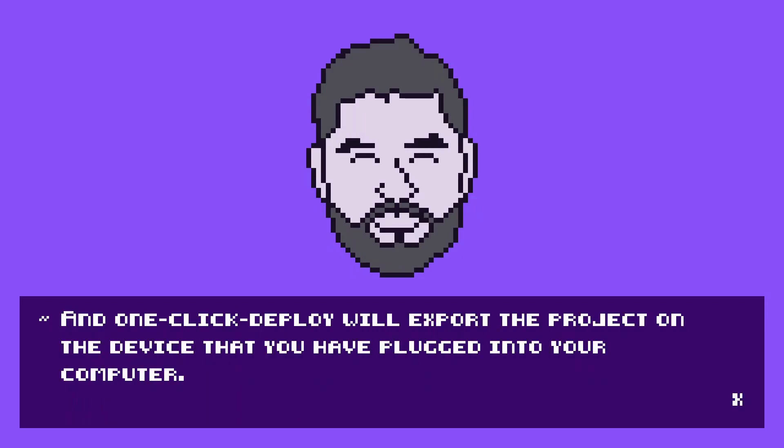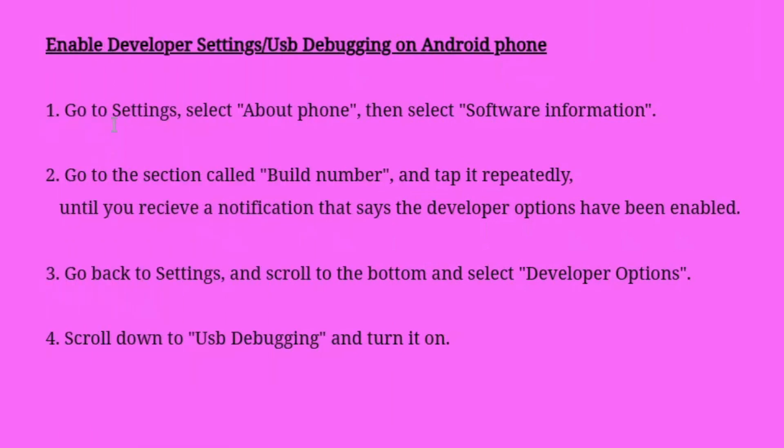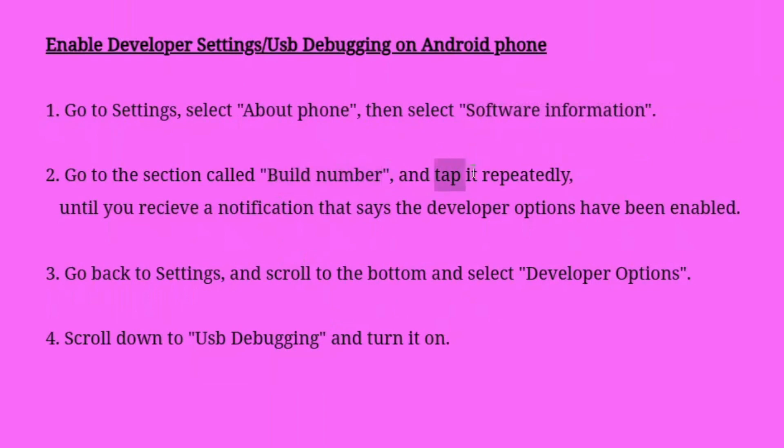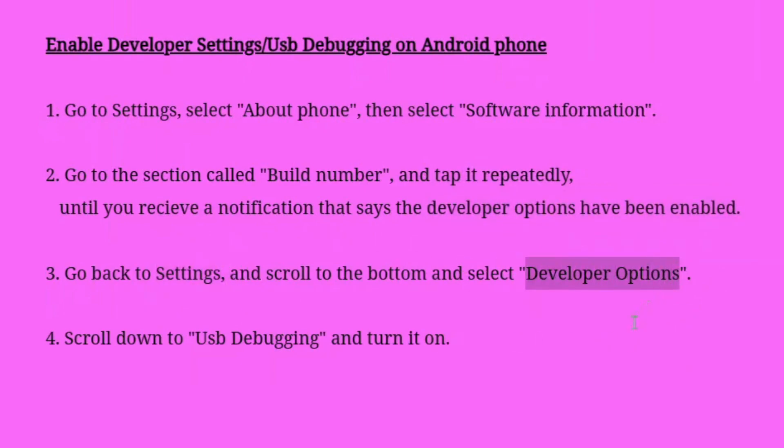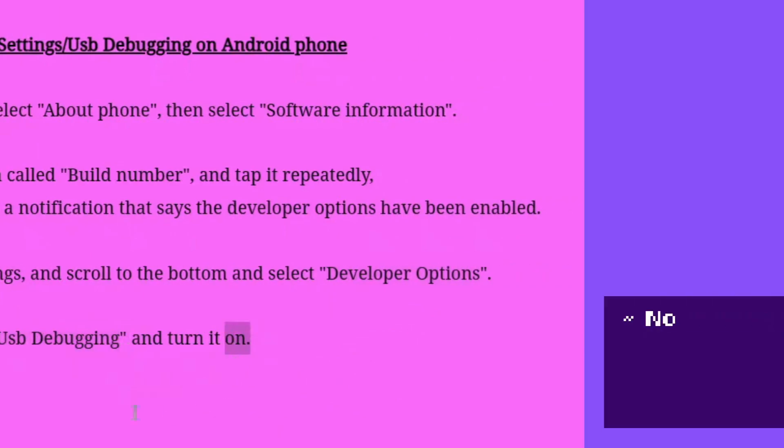First, we will have to enable the developer options on your phone. Go to settings, select about phone, then select software information. Go to the section called build number and tap it repeatedly until you receive a notification that says the developer options have been enabled. Go back to settings and scroll down to the bottom and select developer options. Scroll down to USB debugging and turn it on.